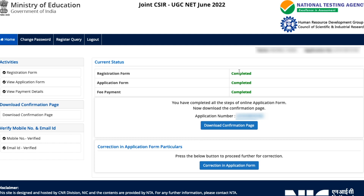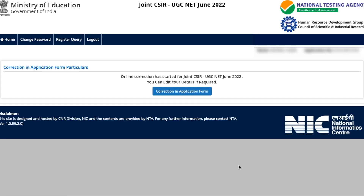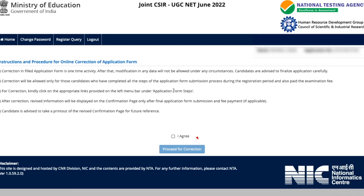To make a correction, go to the section which says 'Correction in the Application Form Particulars.' It says 'Press the below button to proceed further for correction.' Click that button. A message will appear confirming that online correction has started for CSIR June 2022 exam and you can edit your details if required.